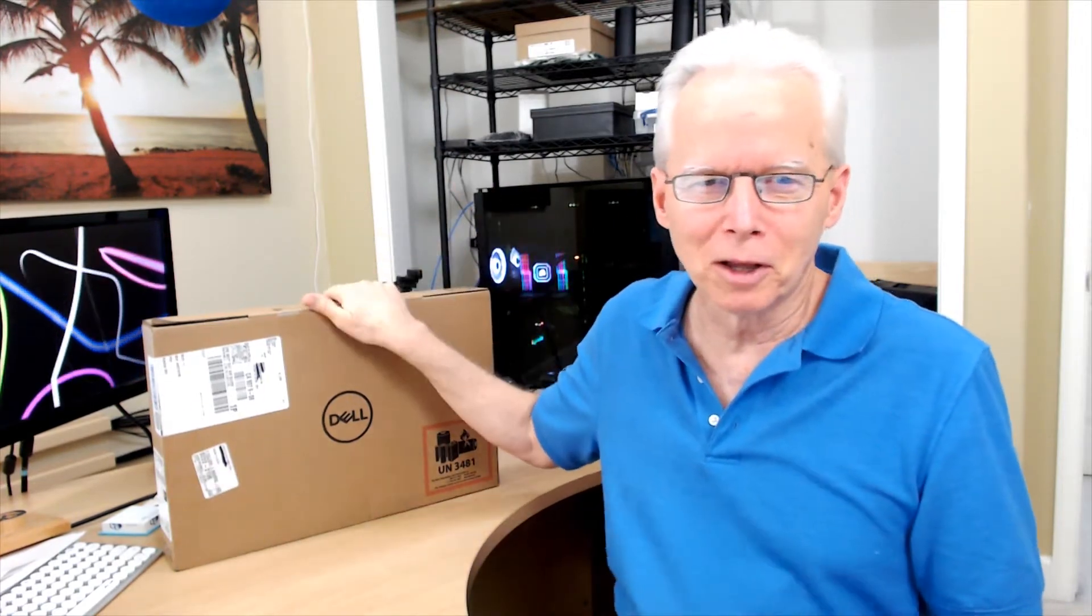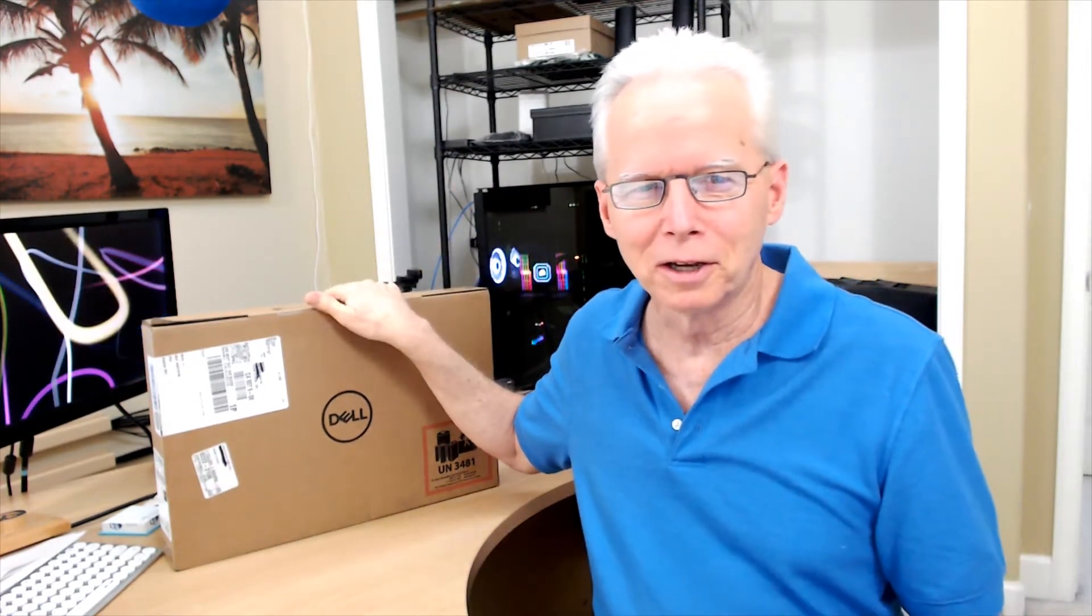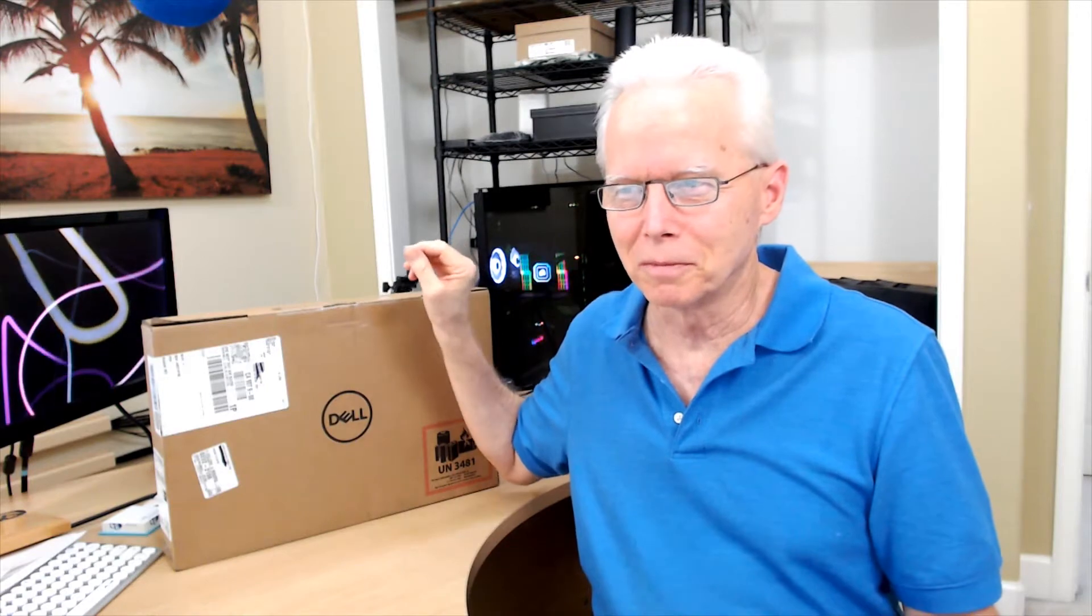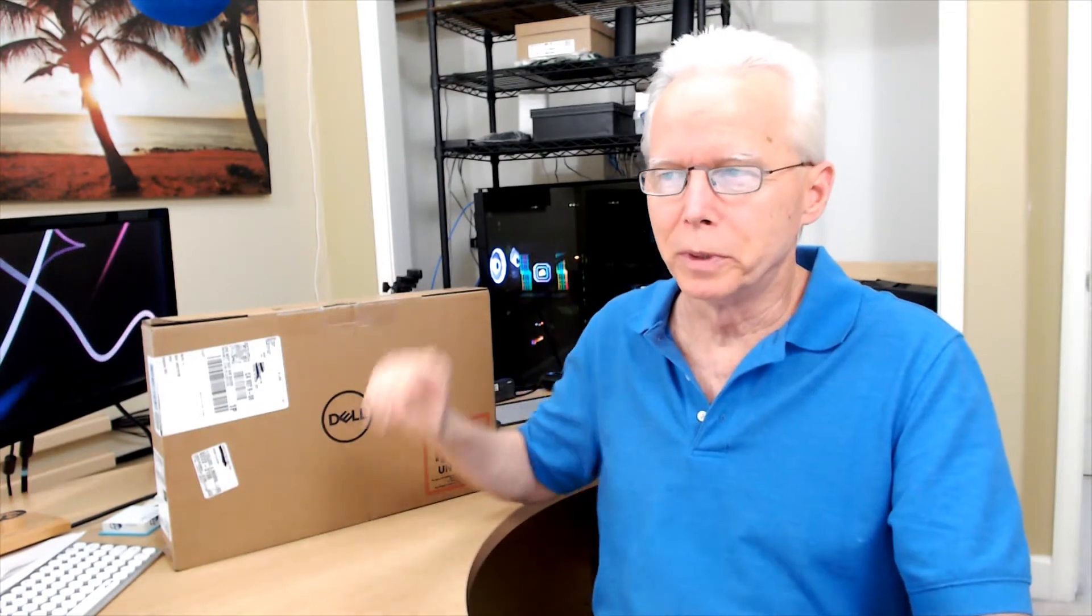This video is going to be the unboxing of this brand new Dell laptop. The last video that I made was giving some information about this laptop, showing how I placed the order on Dell, how I found this particular computer on Dell's website.